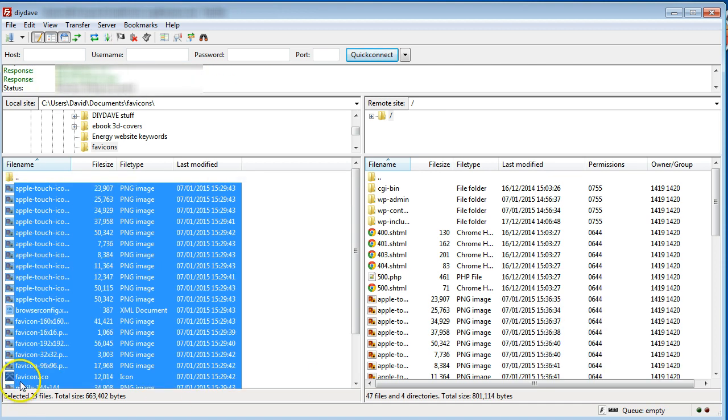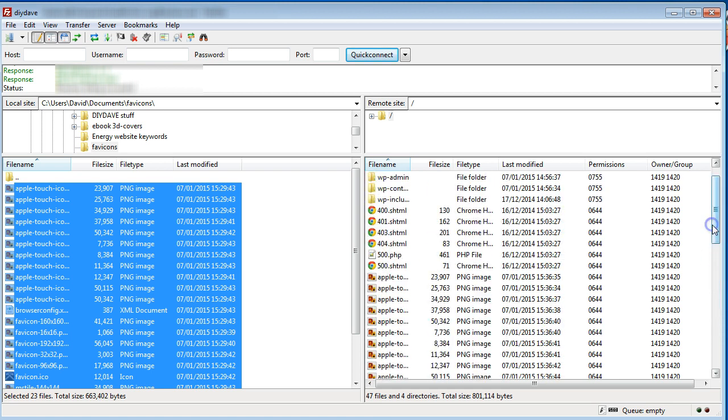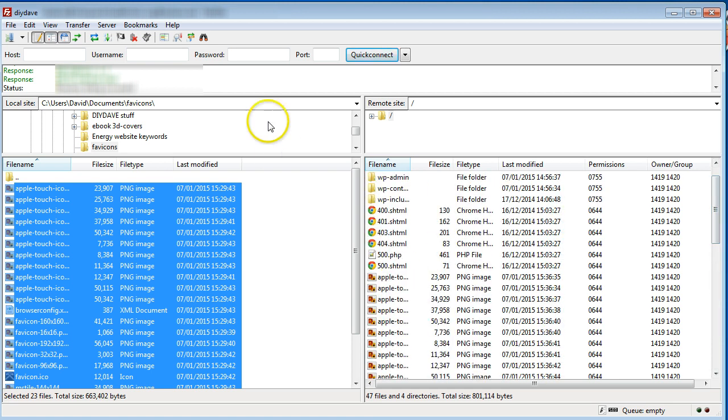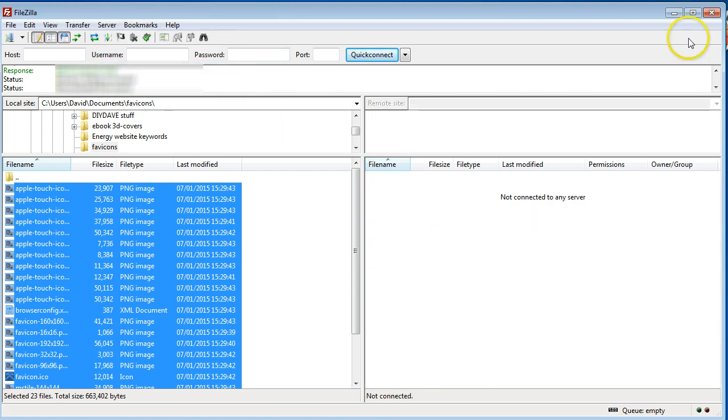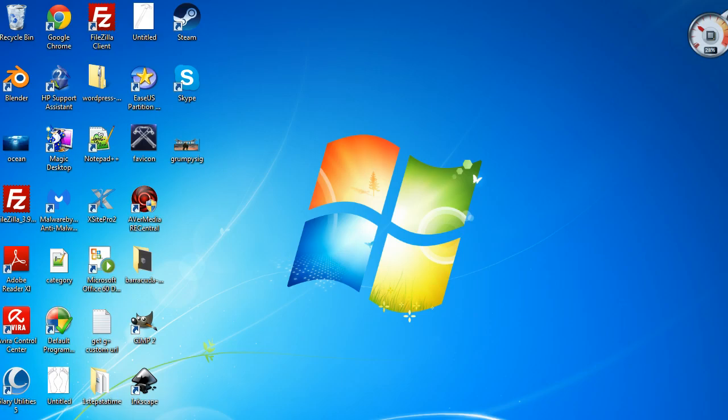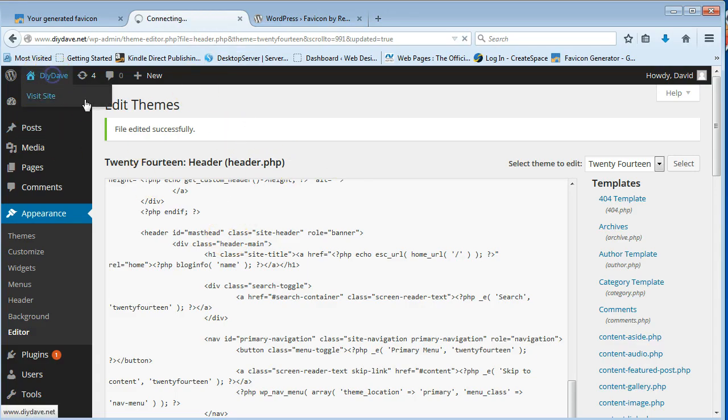Okay, guys. It's finished uploading all of the images in the XML file. So that should be done. So I'm just going to server disconnect. To minimize that. And bring up our website. So I'm just going to go back into DIY Dave.